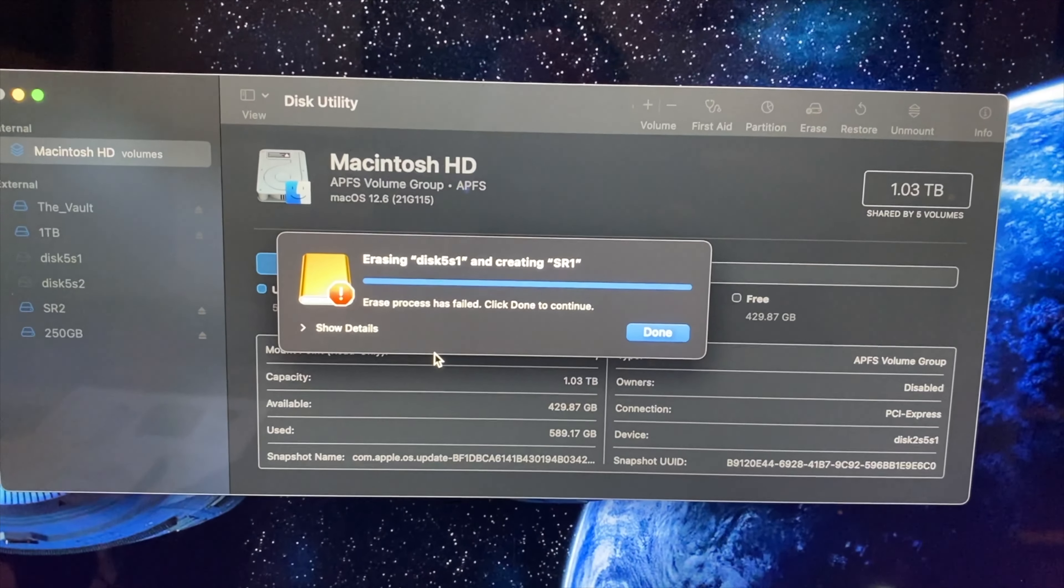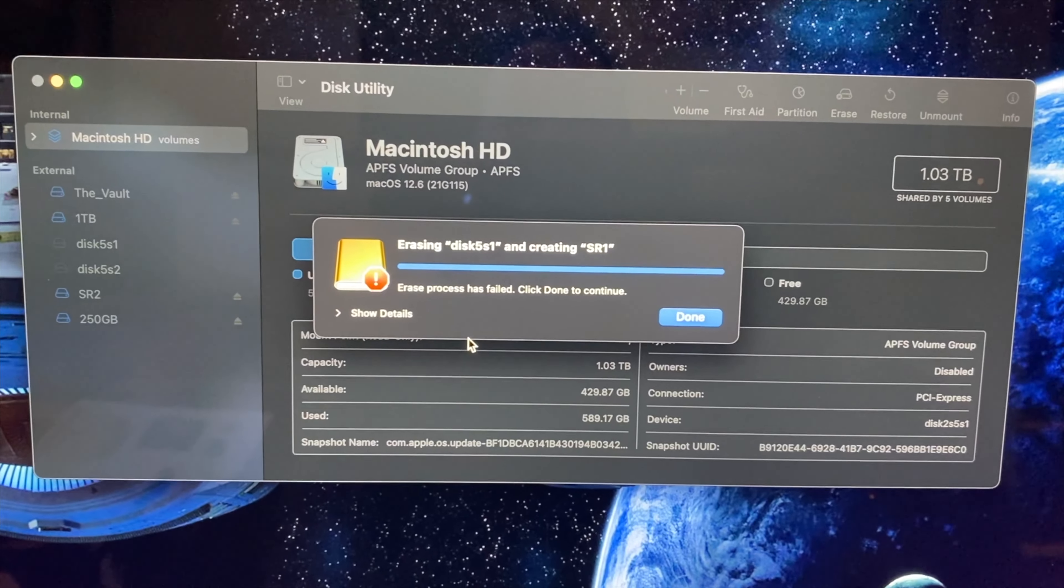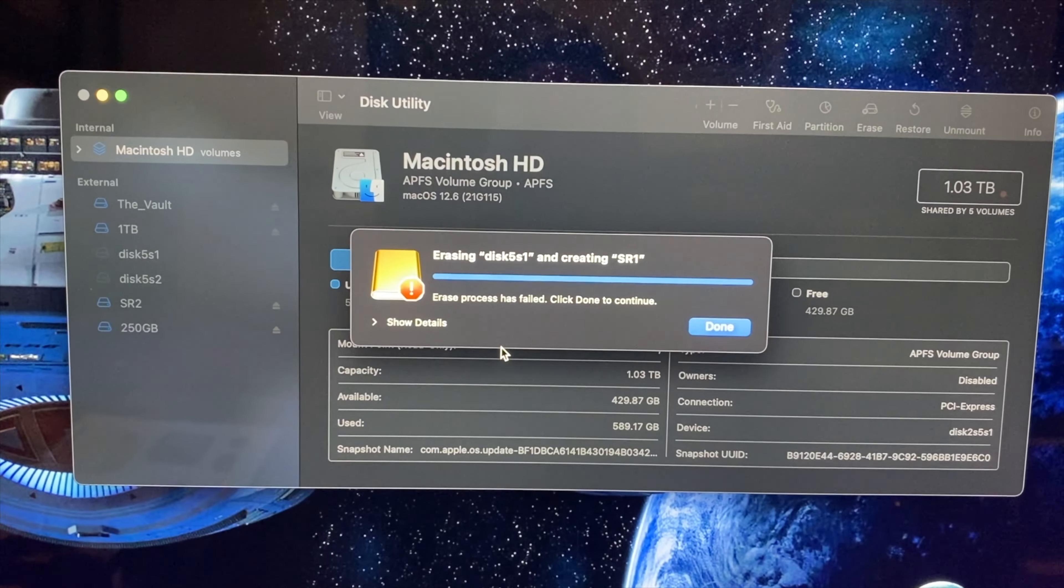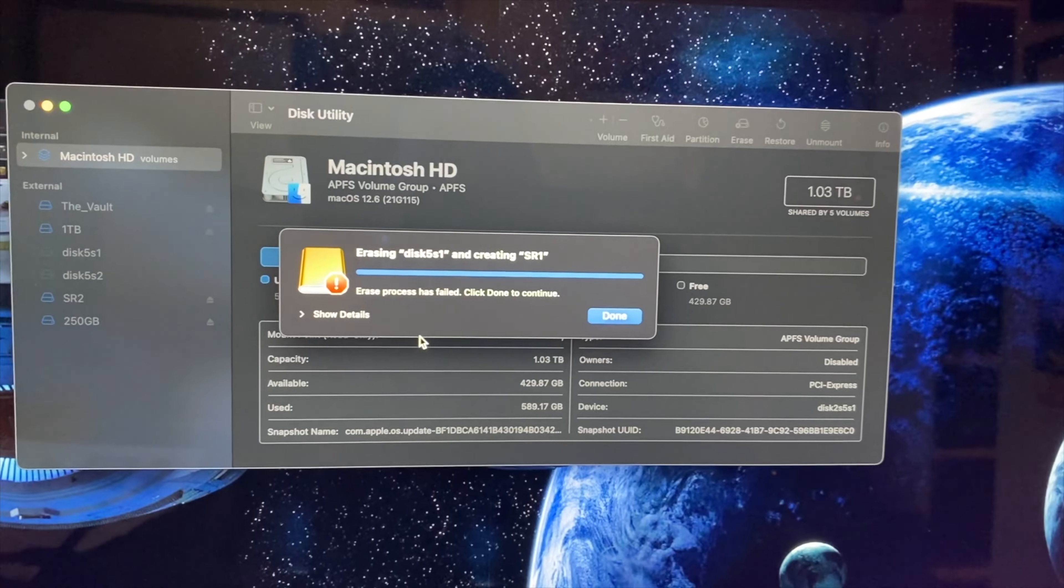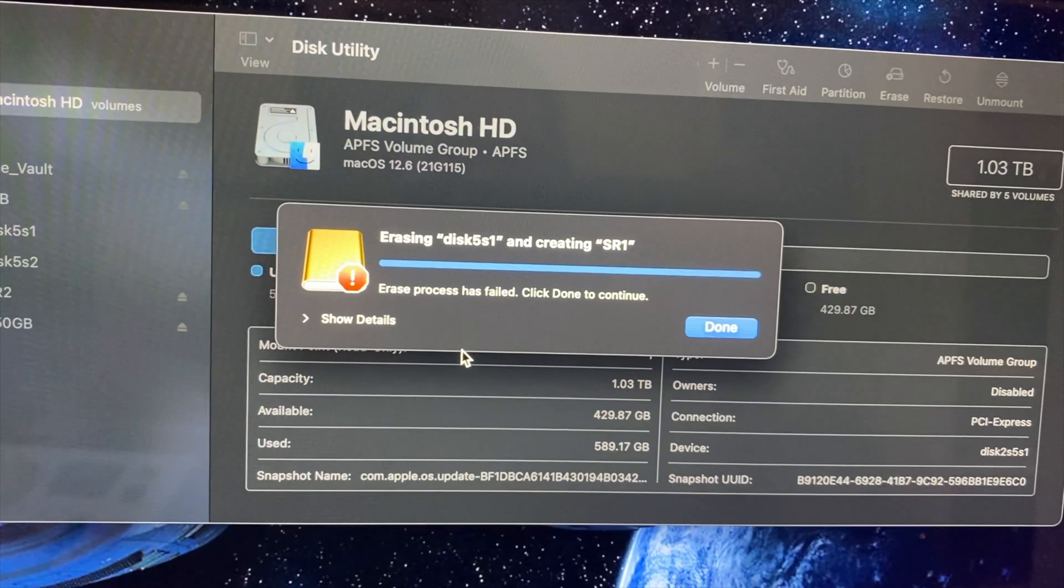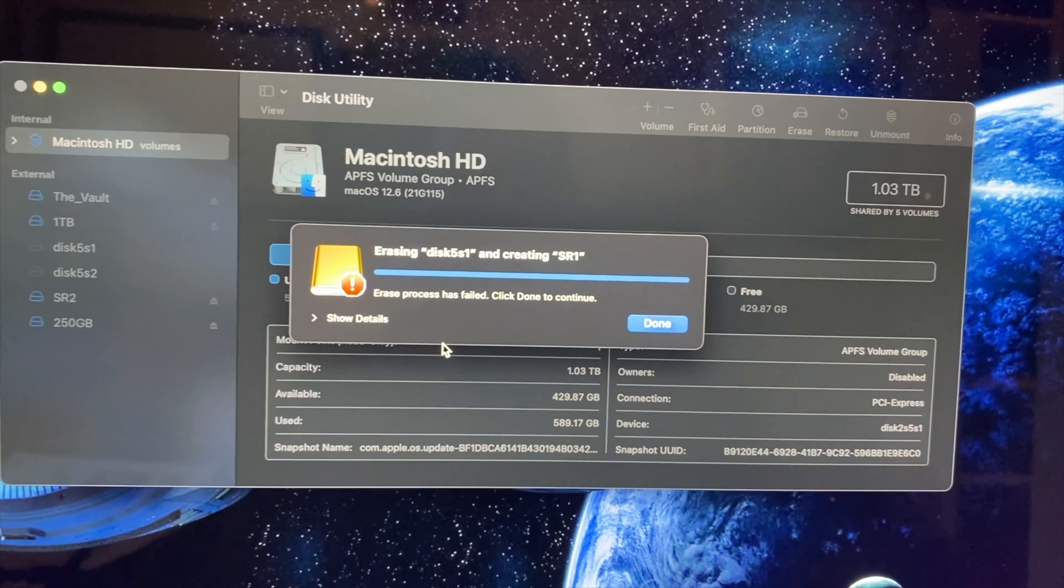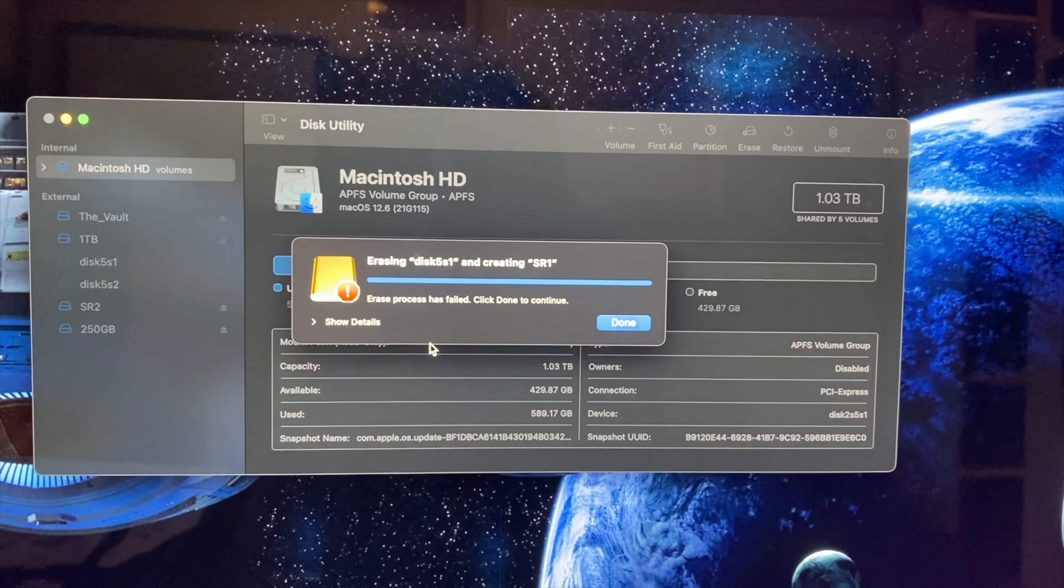Interesting. So the one terabyte drive, I was able to erase and mount properly. The 250 gig drive, I was able to erase and mount properly, but the 500 looks like it's just dead. I keep getting these errors saying that I can't erase and mount them, which is kind of too bad. So that'll make it easy for me to throw that thing away or recycle it without too much thought.